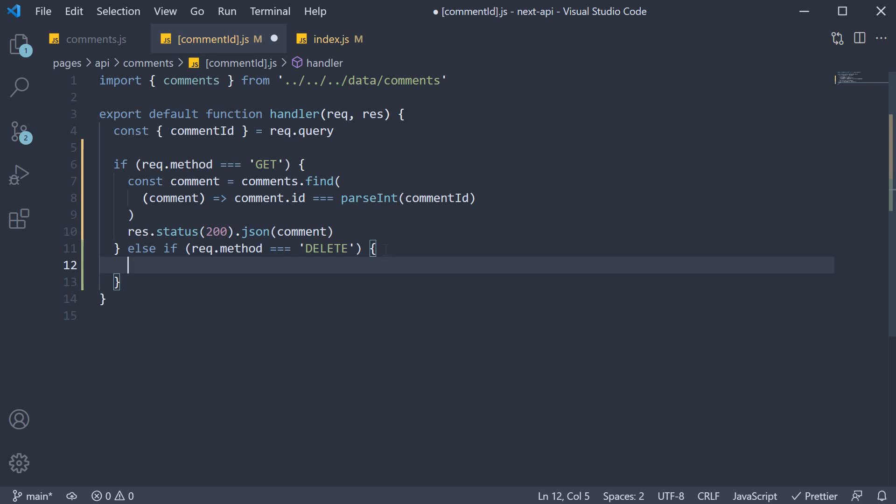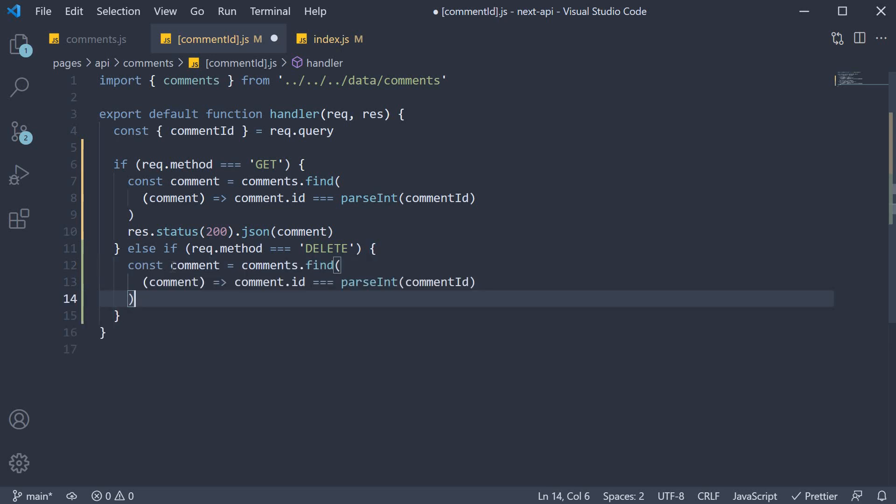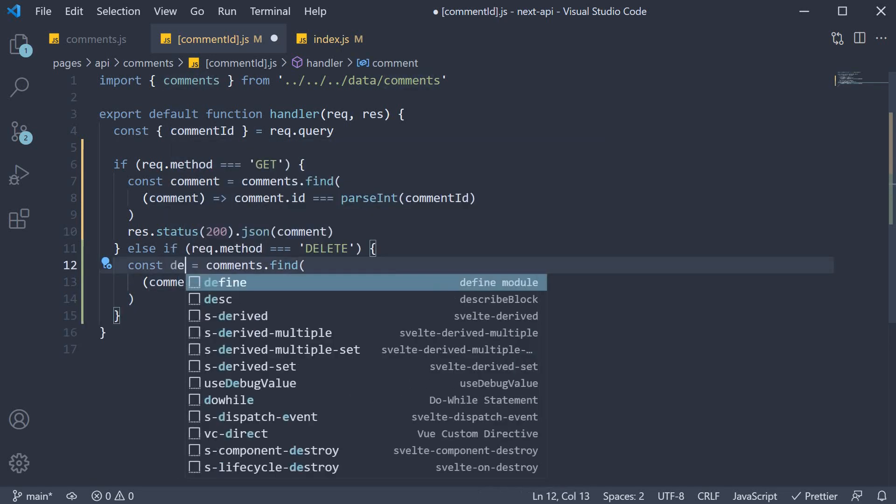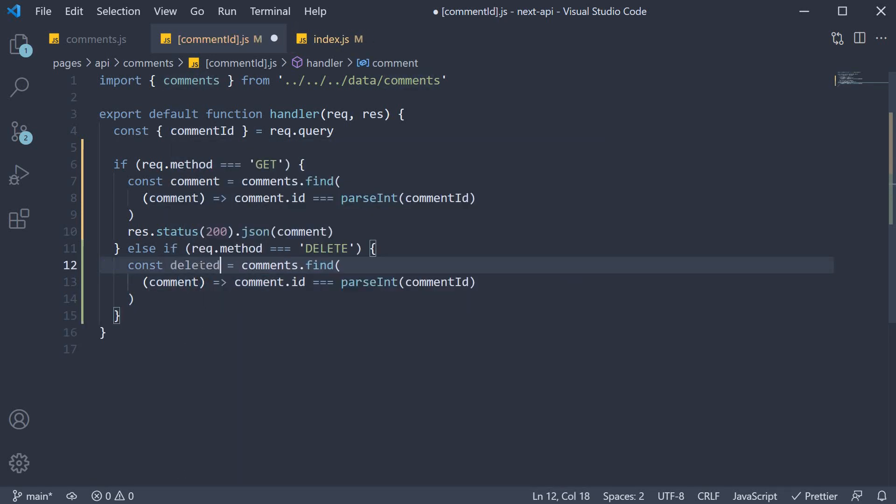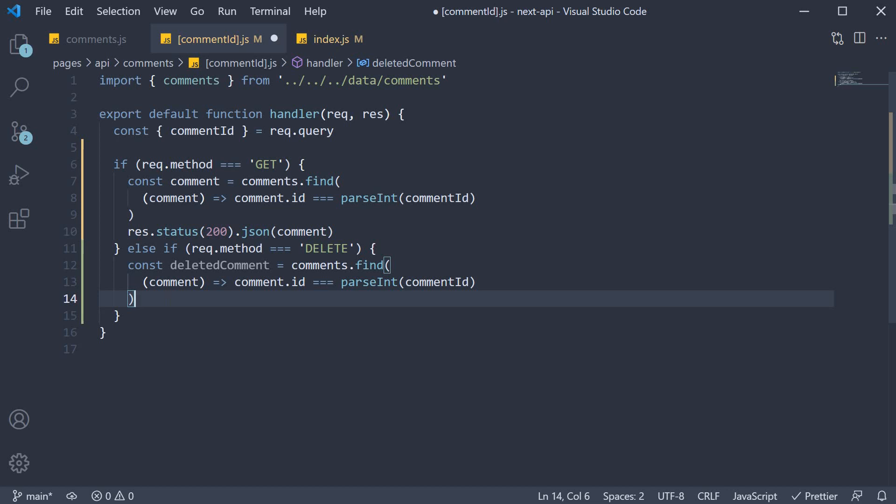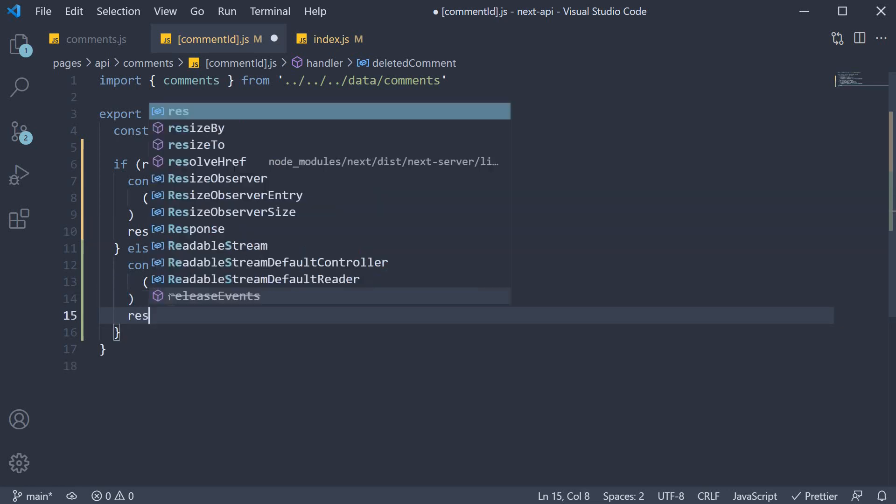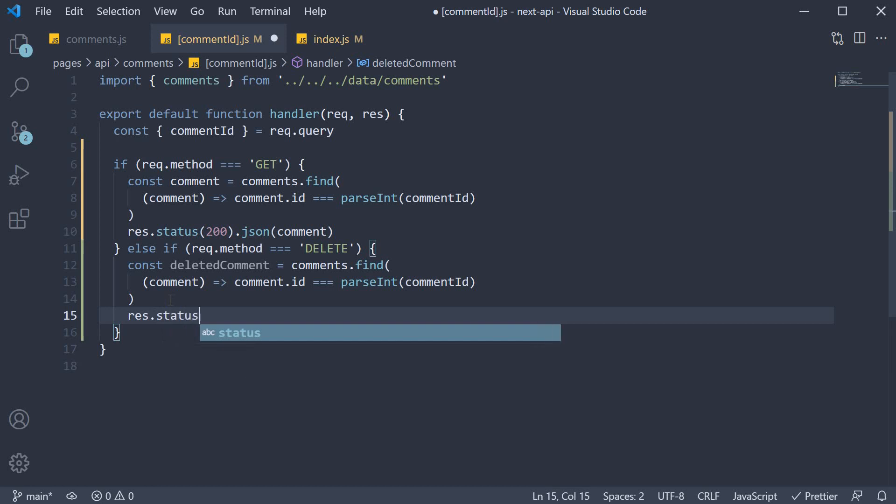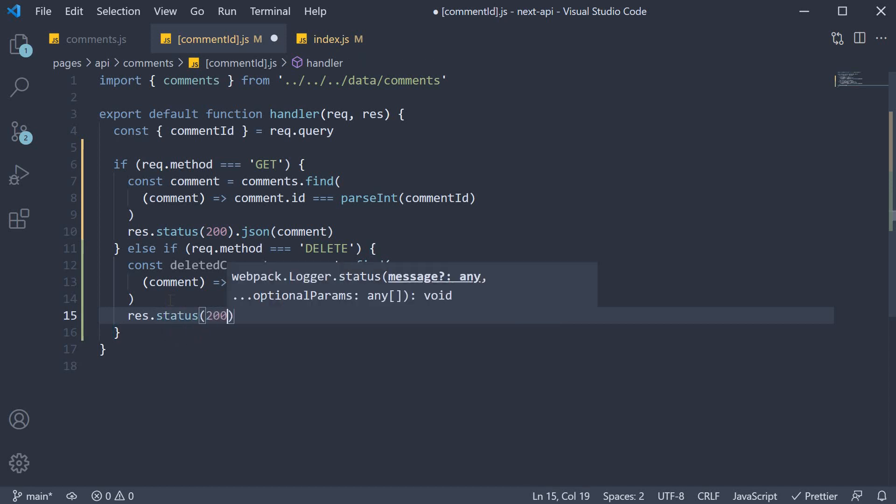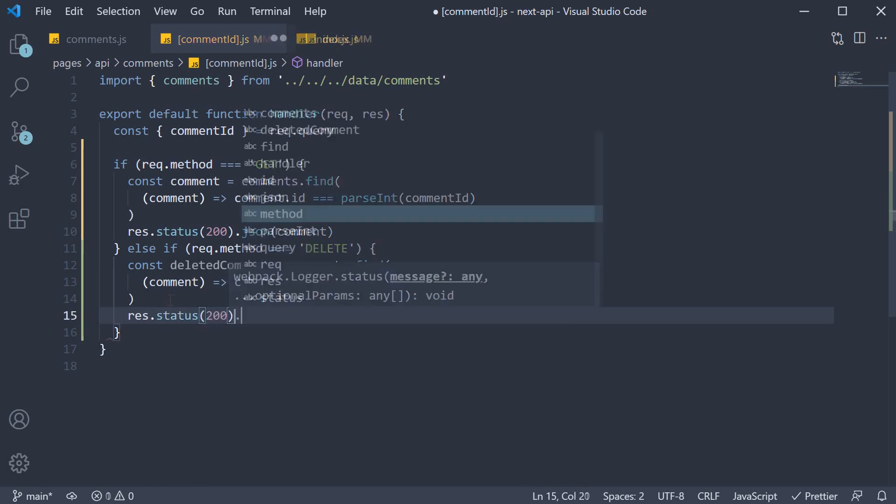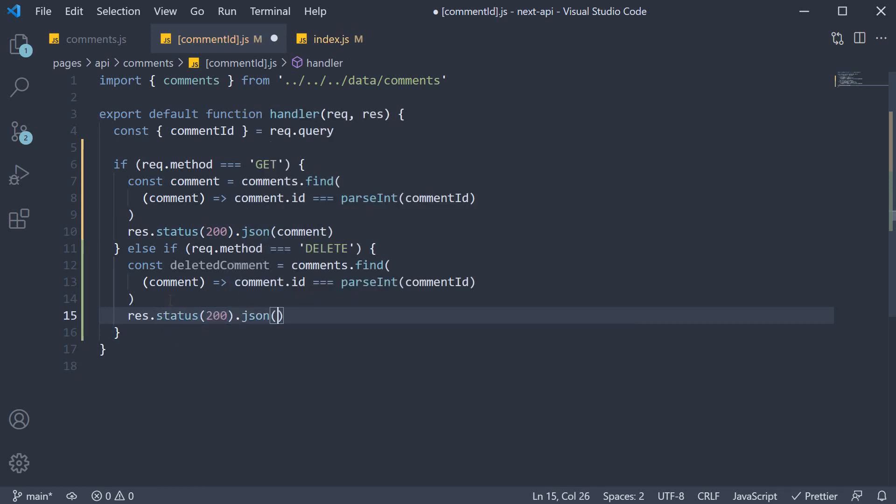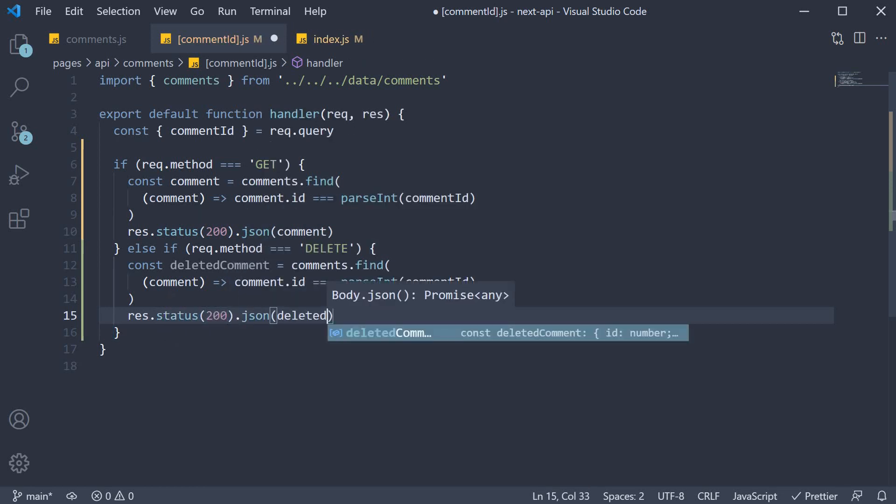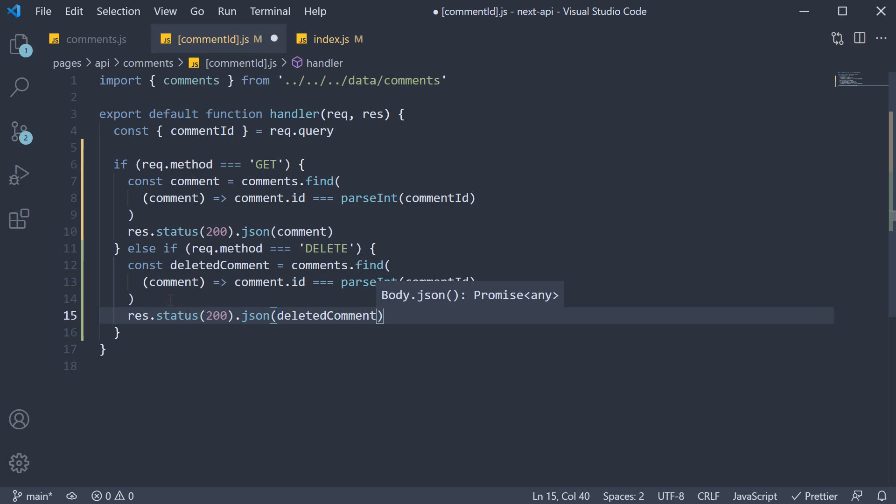So first, let's get hold of the comment object using the find method. I'm going to copy-paste this code from before. Let's name it deletedComment for clarity. Once we have the deleted comment, we send it as response. So res.status of 200.json deletedComment.